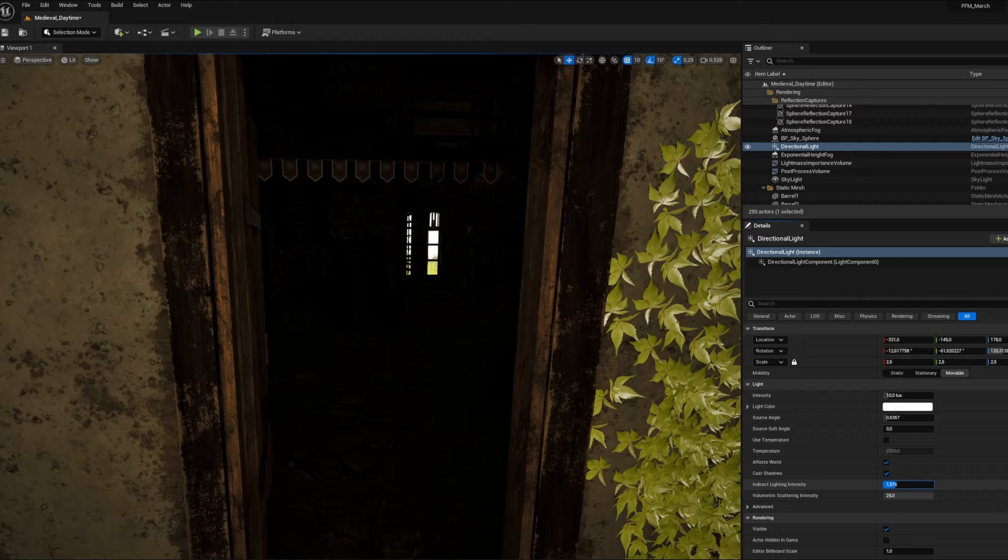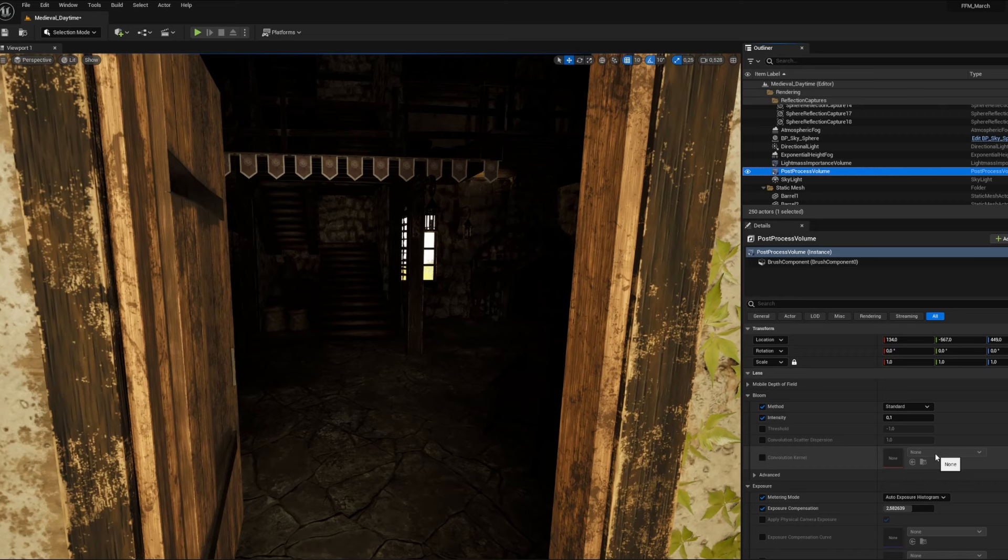Don't hesitate to adjust a bit the light in the scene and even your post-process volume to avoid too dark interior. It was first baked light optimized, so this is why we get that in the first place.